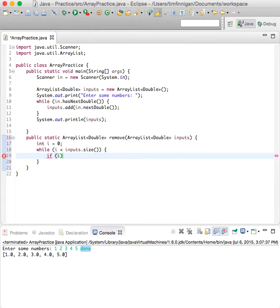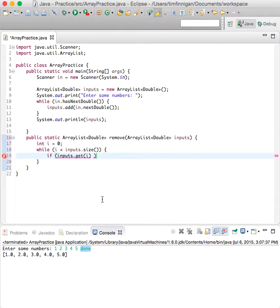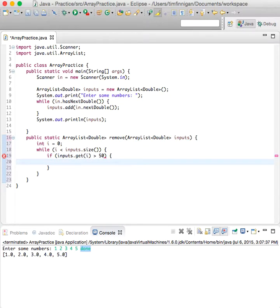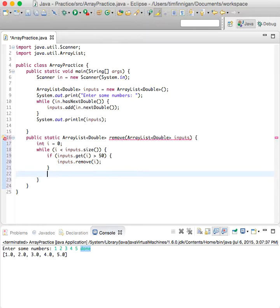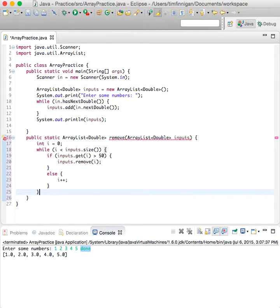If inputs dot get I, and you can do any condition here, any criteria that you really want. We'll just say if inputs dot get I is greater than 50, then inputs dot remove I. So if the user enters a number above 50, then this will remove that. And if it's not above 50, then it will just increment I.